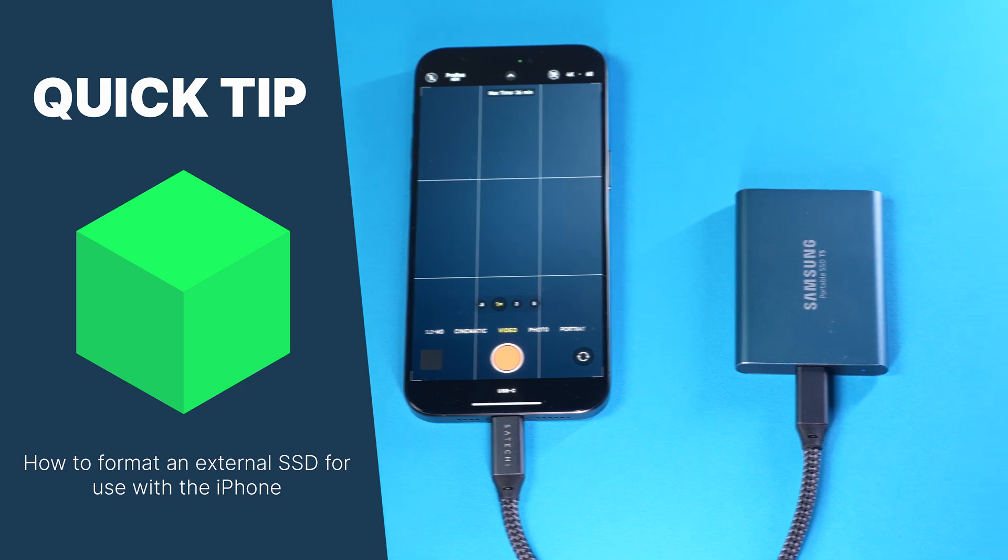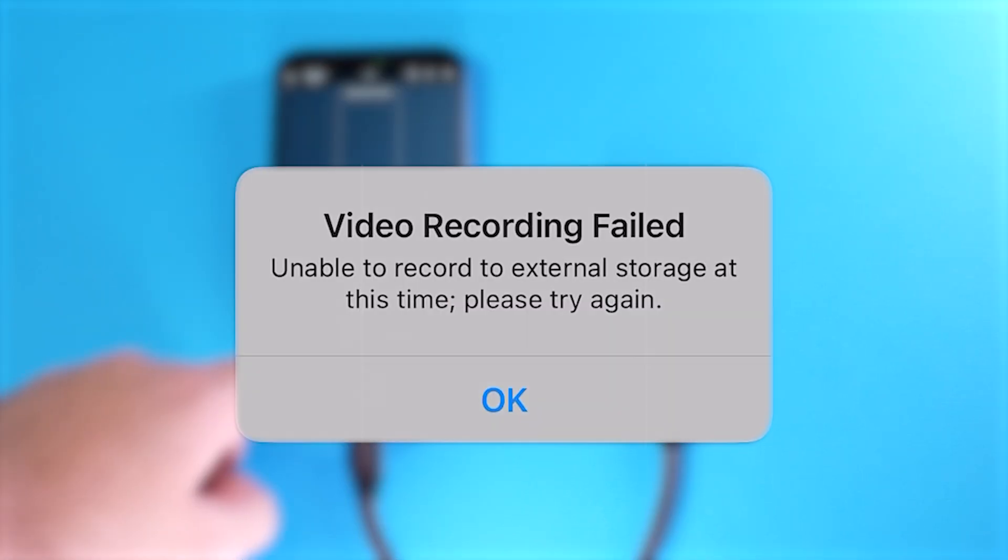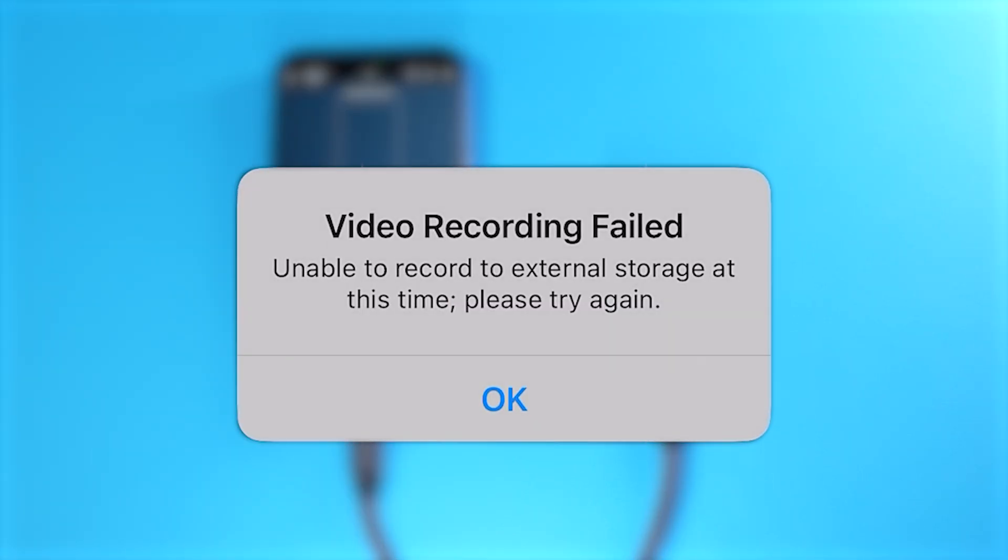Hey there, welcome to the video. Have you ever gotten the video recording failed message when trying to record footage from your iPhone 15 Pro to an external SSD?